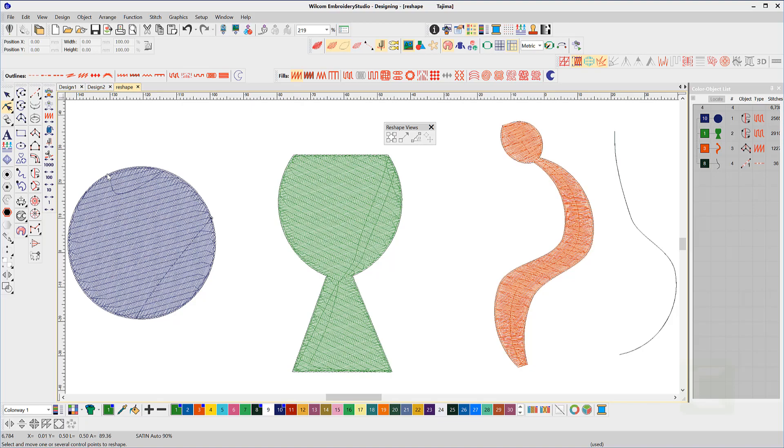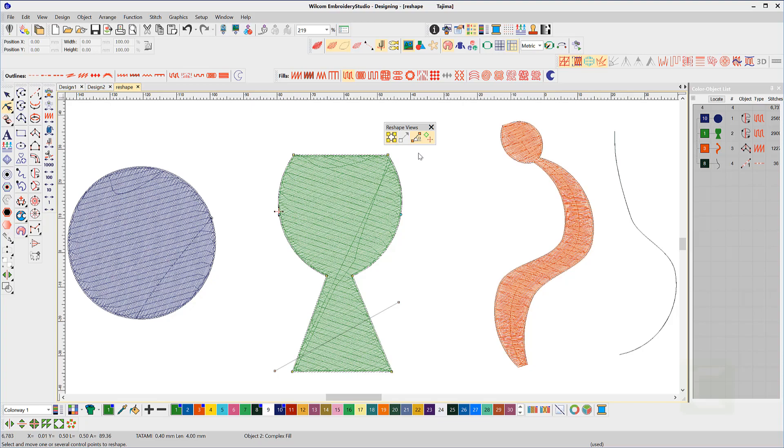When the reshape tool is activated, the reshape toolbar appears, which enables you to hide or show the reshape nodes, the Bezier angles, which are not showing at present, so the icon is grayed out, the stitch angle tool, and the start and finish points.